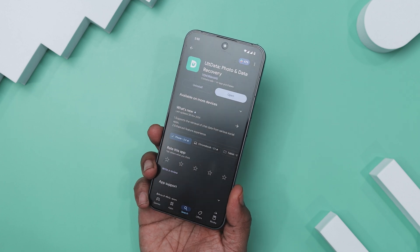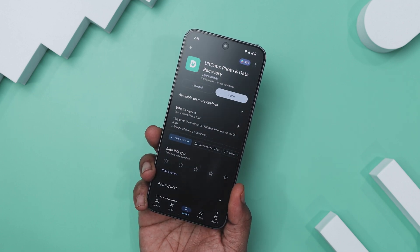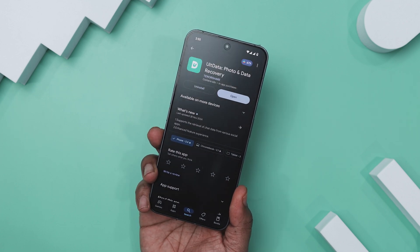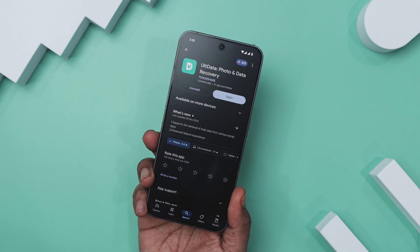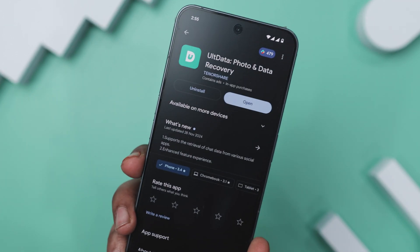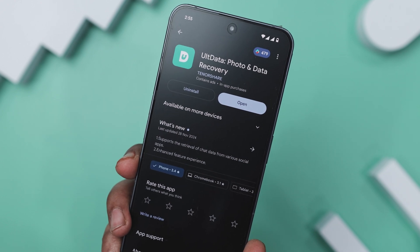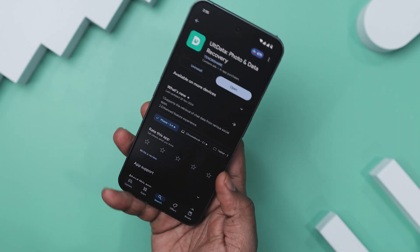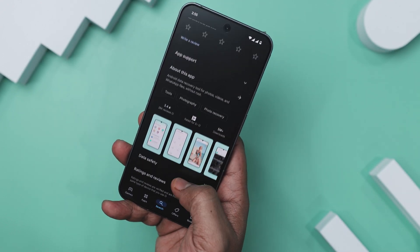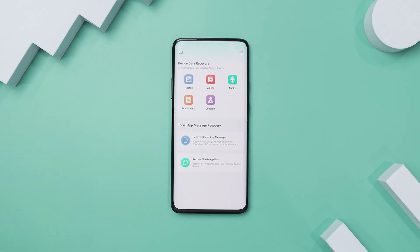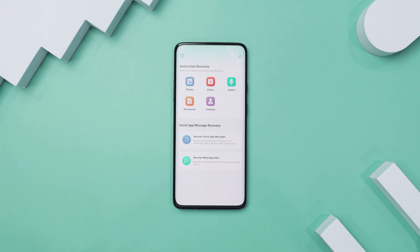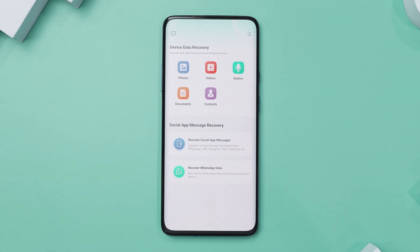First, you need to download and install TennoShare AltData phone and data recovery app on your Android device from the Play Store. I will leave a download link in the description down below. The app's homepage features a clean and minimalistic design focused on usability and functionality. The layout adopts a card-based structure, clearly dividing features into intuitive sections.